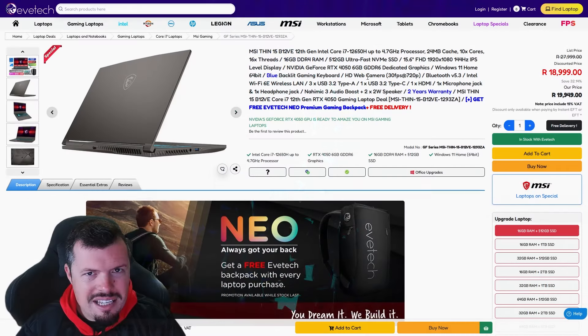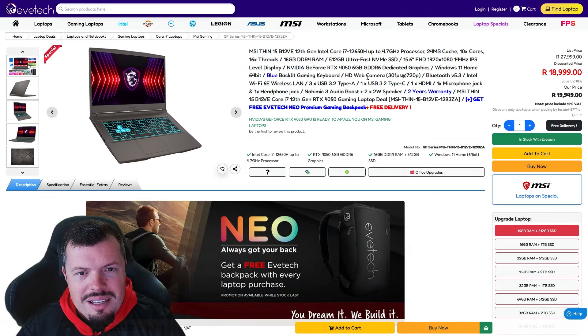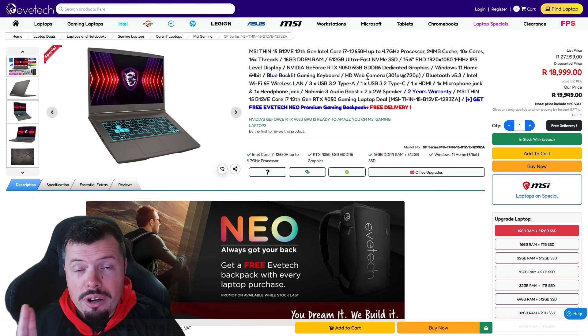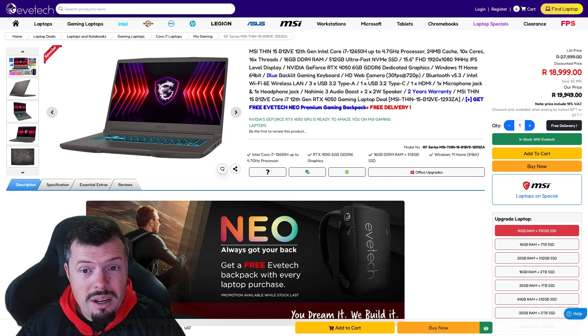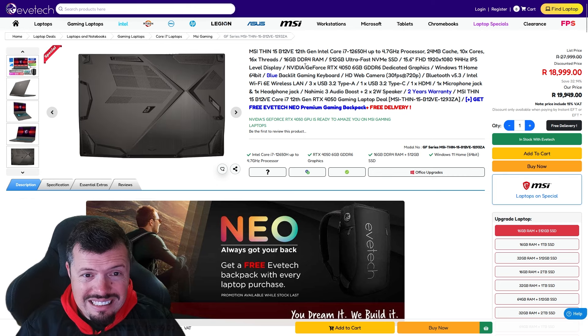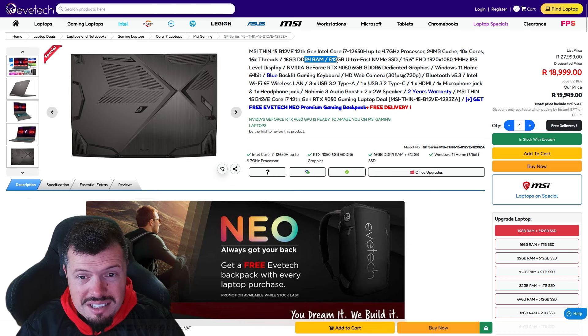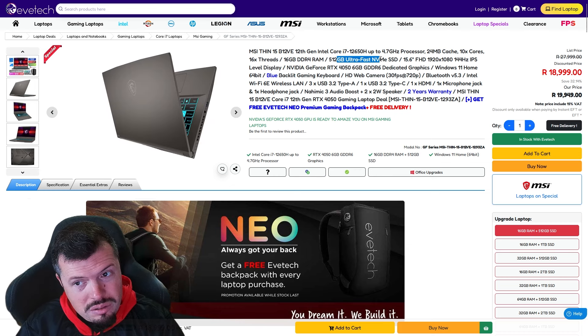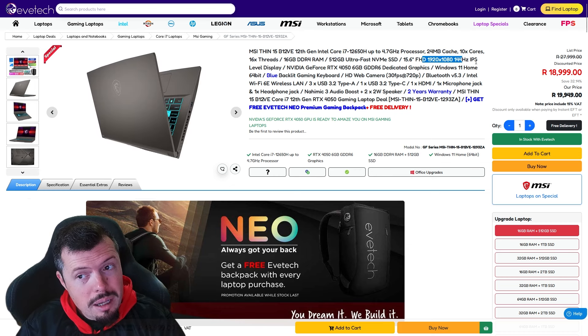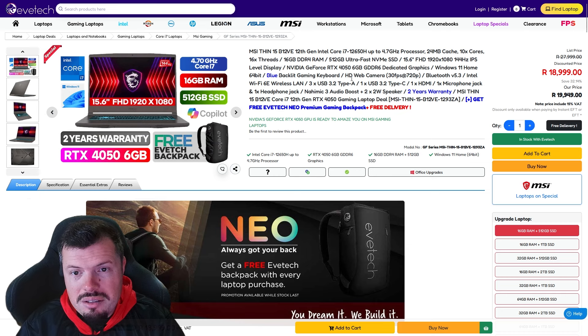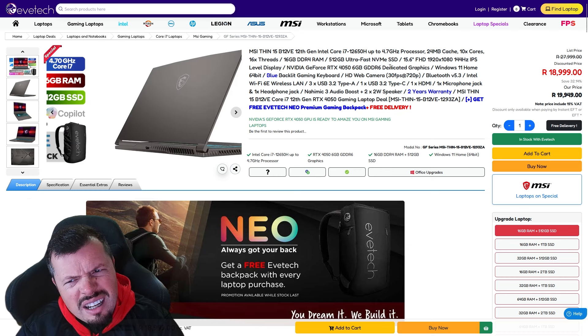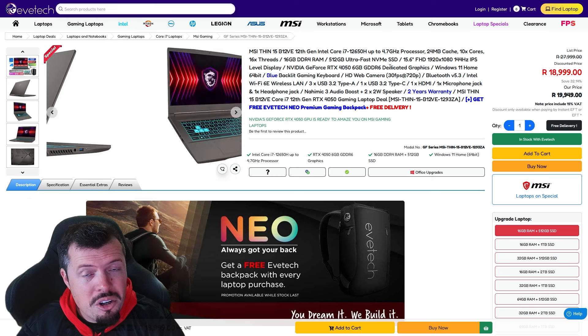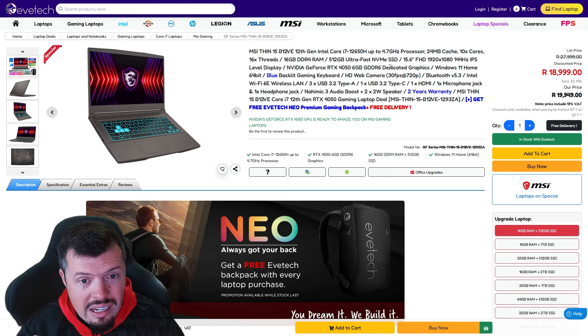This is the second sneaky one. This MSI Thin 15 has an incredibly good spec for its price point. 12650H is also 10 core 16 thread part, 16 gig RAM, 512 gig SSD, 1080p 144 hertz IPS with the 4050 6 gig for 19,000. It's very aggressive considering how much processor you're getting out of this unit.